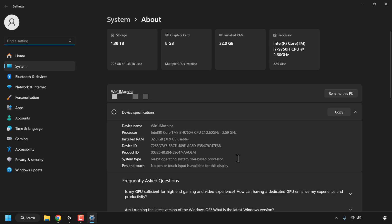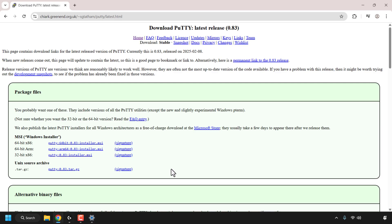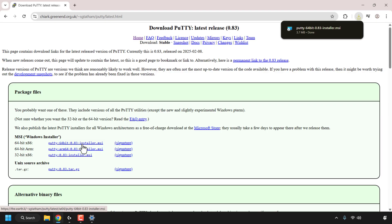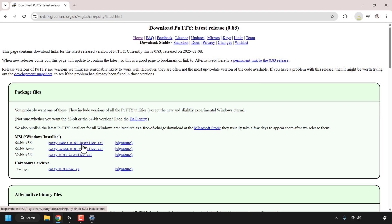Now that we know our system type, I'm going to go back to my browser and from the list of Windows installers available, I'm going to go with the 64-bit x86, as it's the same as the 64-bit x64 Windows operating system. So I'm going to click on this hyperlink text to start the download — and there we go, Google Chrome is now downloading the Putty program.